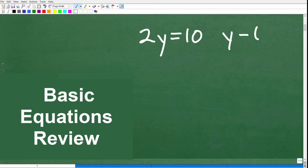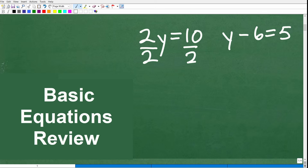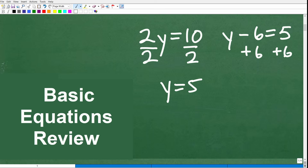These are some basic equations — really what we call one-step equations. For example, 2y is equal to 10: just divide both sides by 2, so y equals 5. Here, y minus 6 is equal to 5: add 6 to both sides, so y equals 11. These are one-step equations.